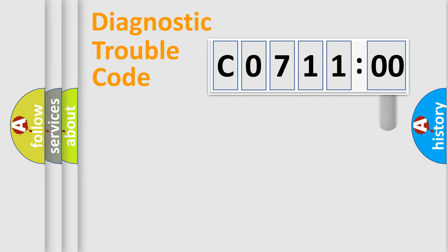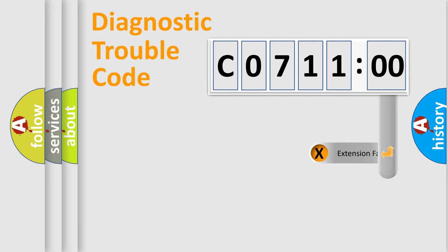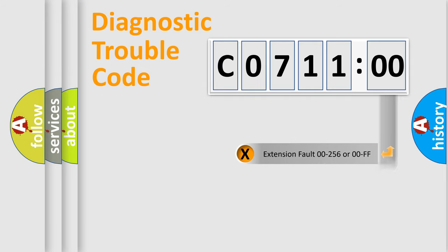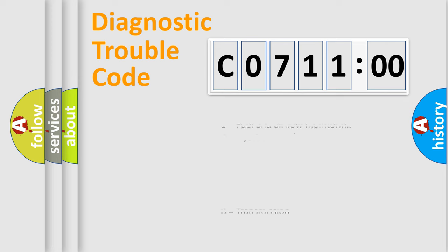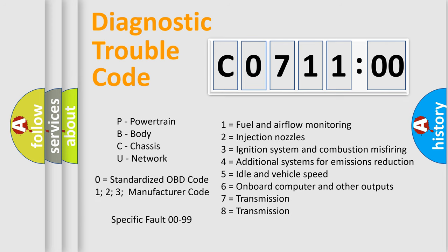The add-on to the error code serves to specify the status in more detail, for example, a short to the ground. Let's not forget that such a division is valid only if the second character code is expressed by the number zero.